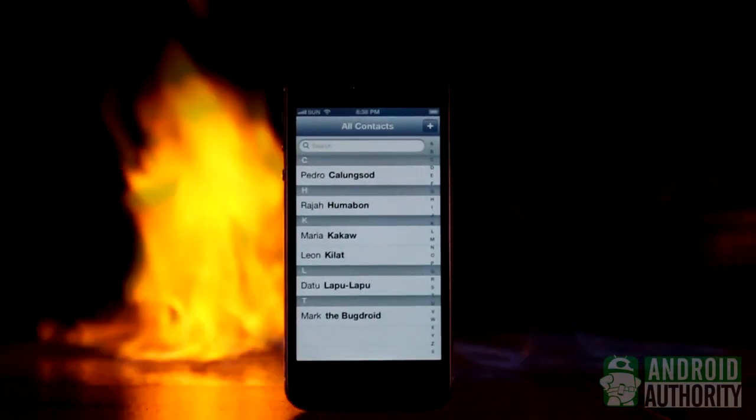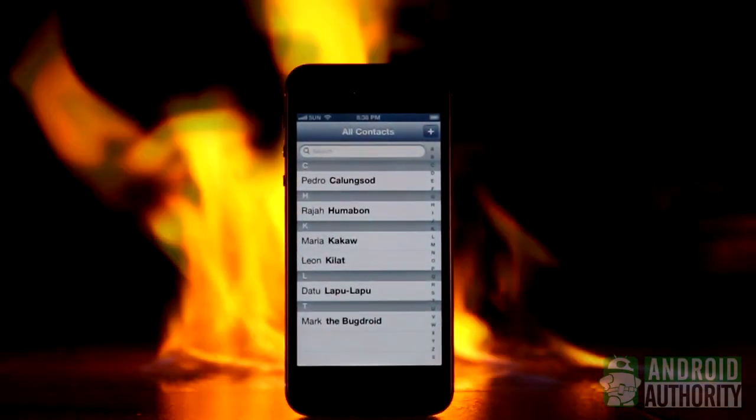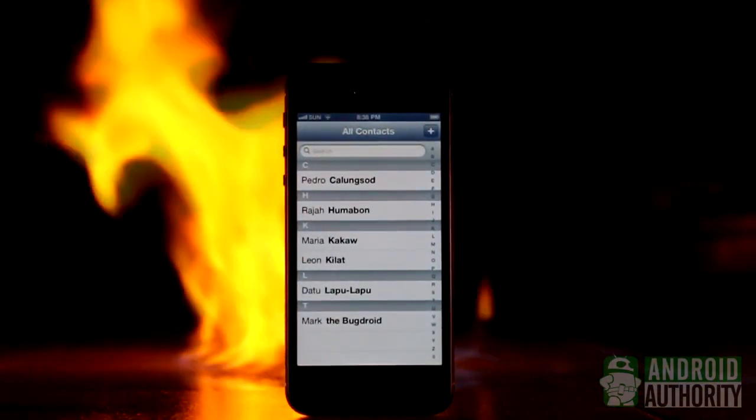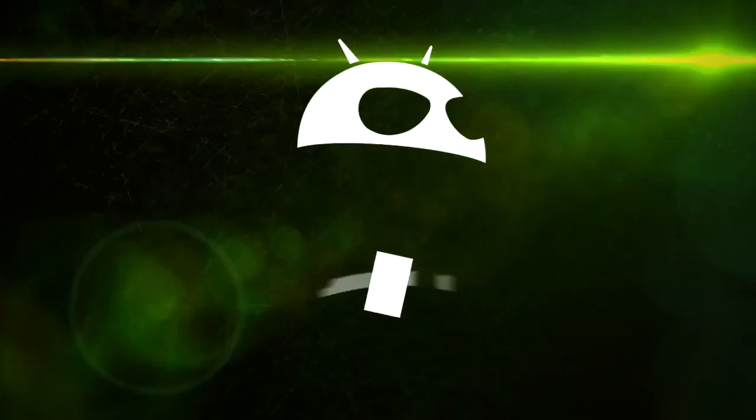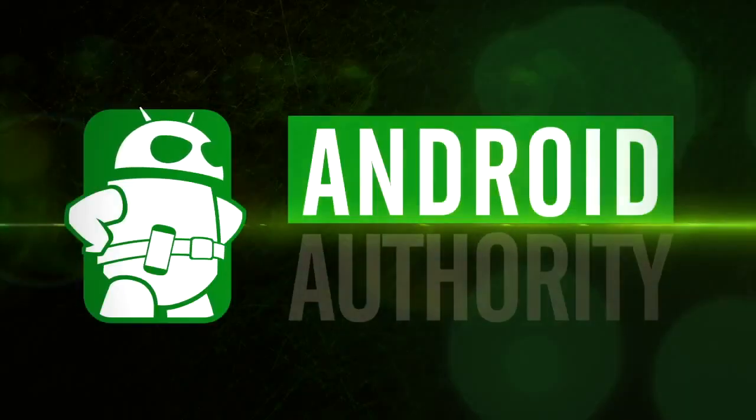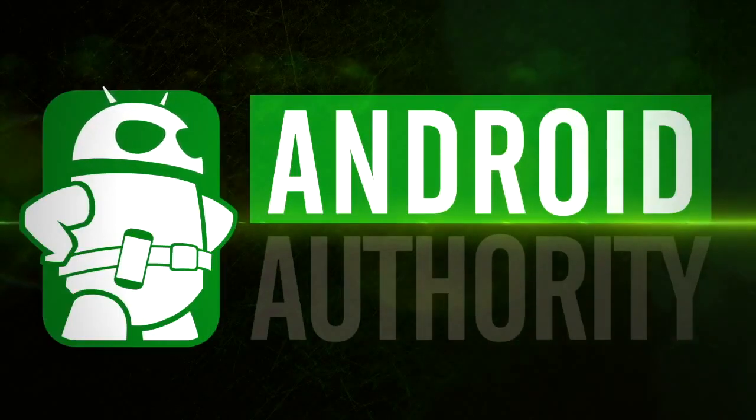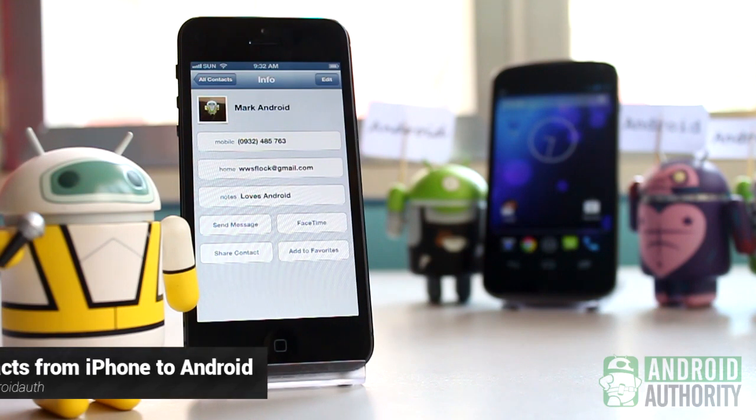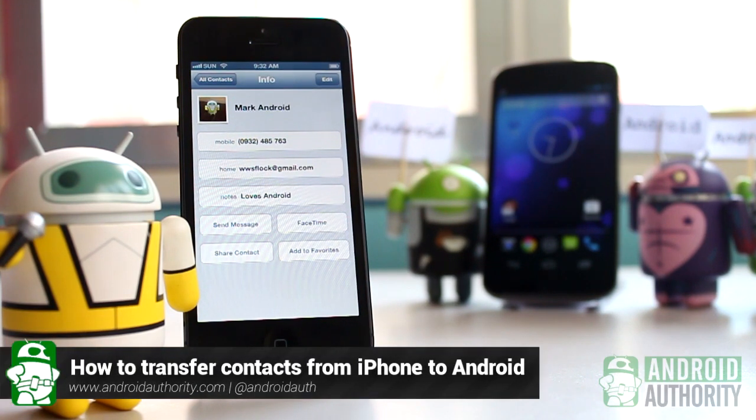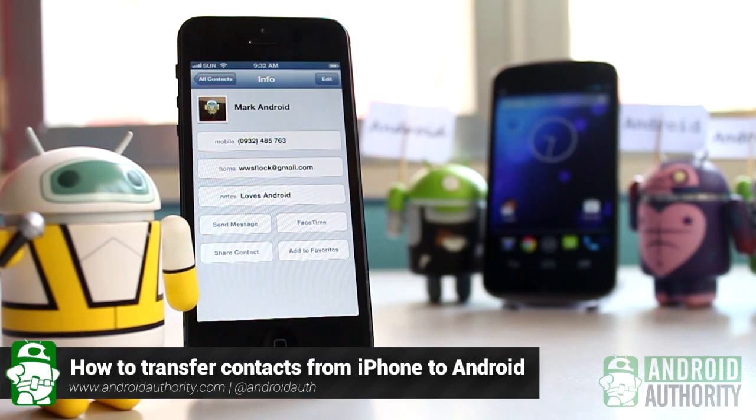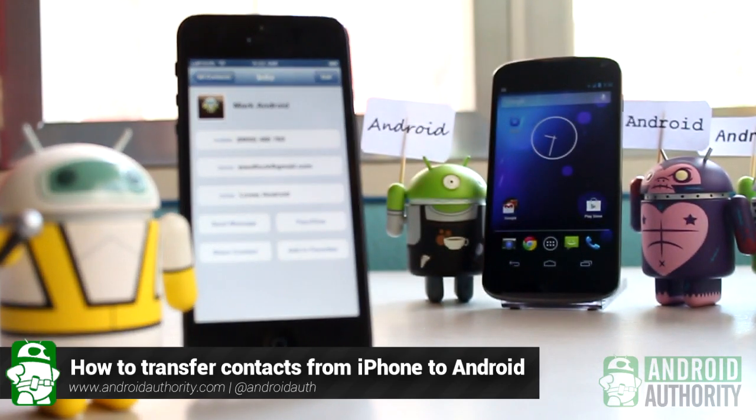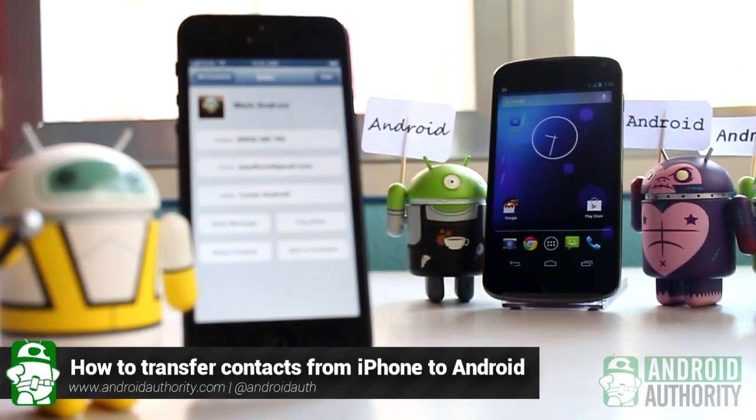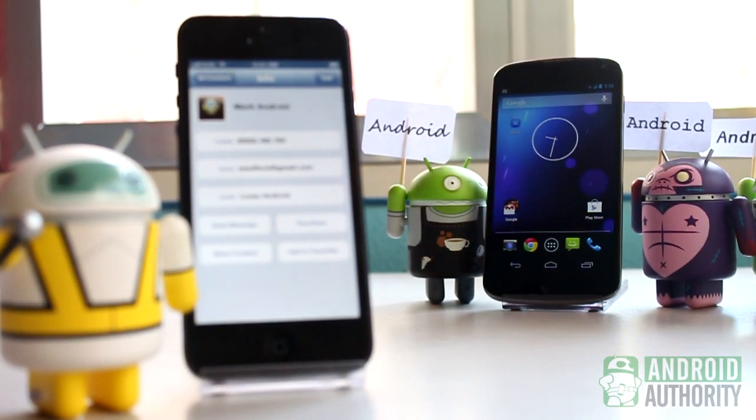It is very easy to do, transferring contacts, I mean. Hello, I'm Mark. Welcome to Android Authority. In this video, I'll show you how to transfer your iPhone contacts to your Android phone. There are several ways, and they are very easy.